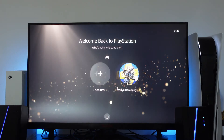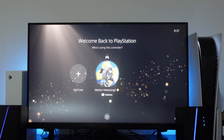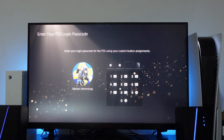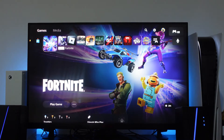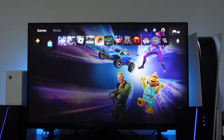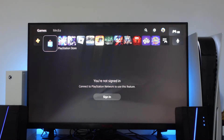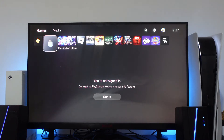So here we are on the login screen. I'm going to go ahead and log in to my account, and as you can see we're here on the dashboard. Now if I come across to the PlayStation Store you can see we're not currently signed in to the PlayStation Network.